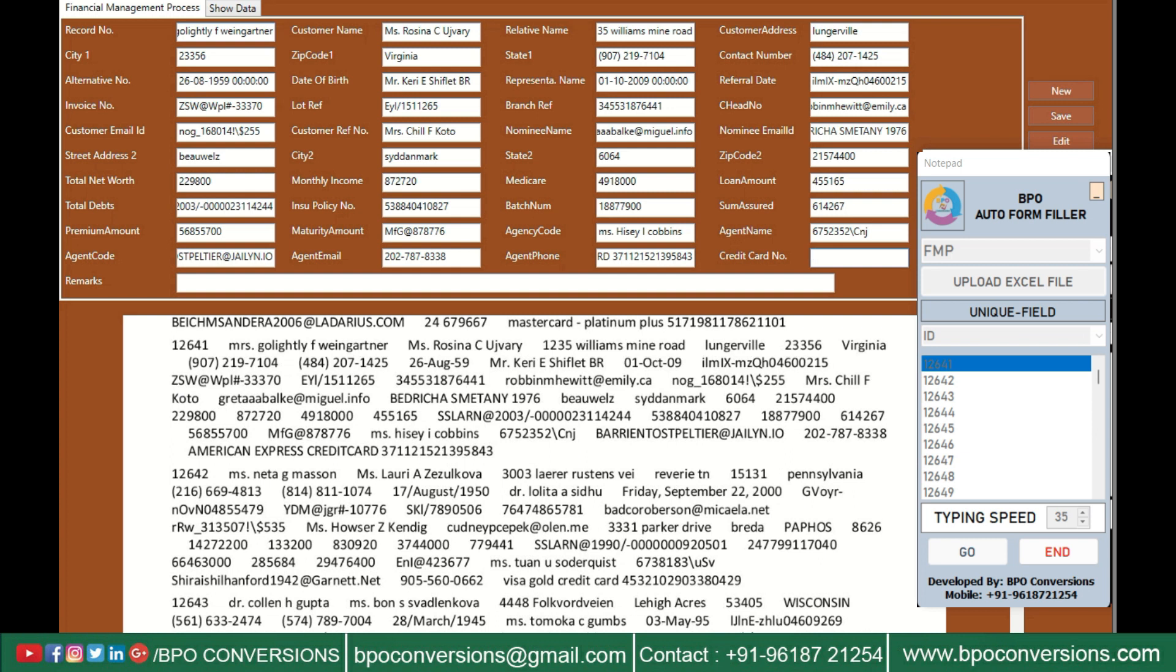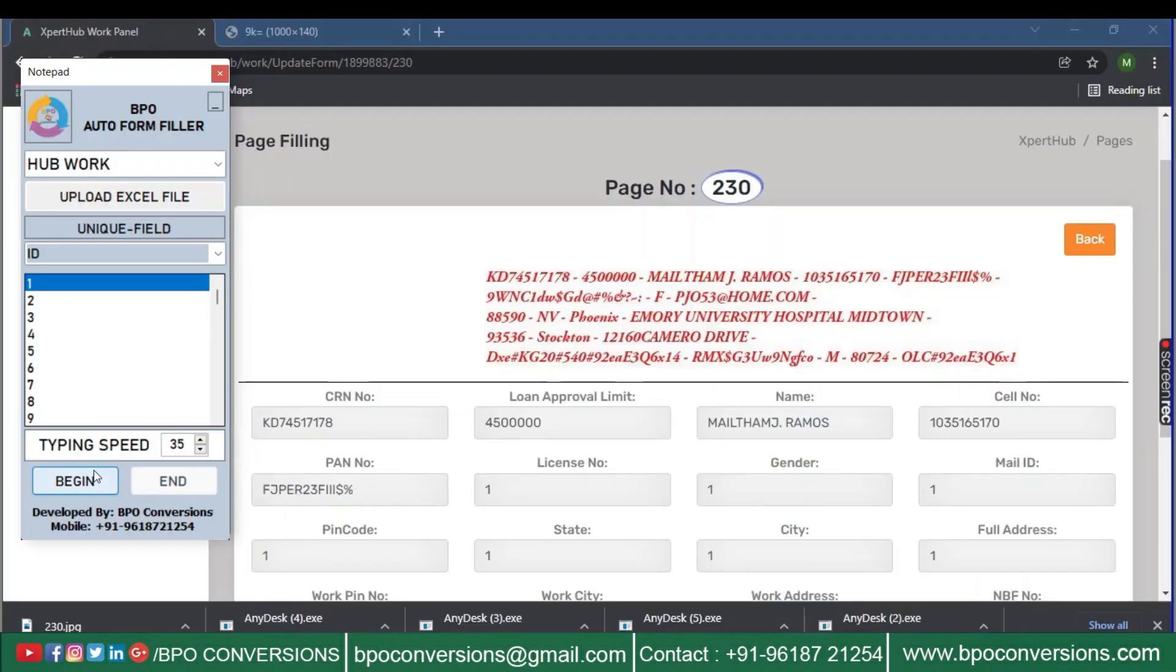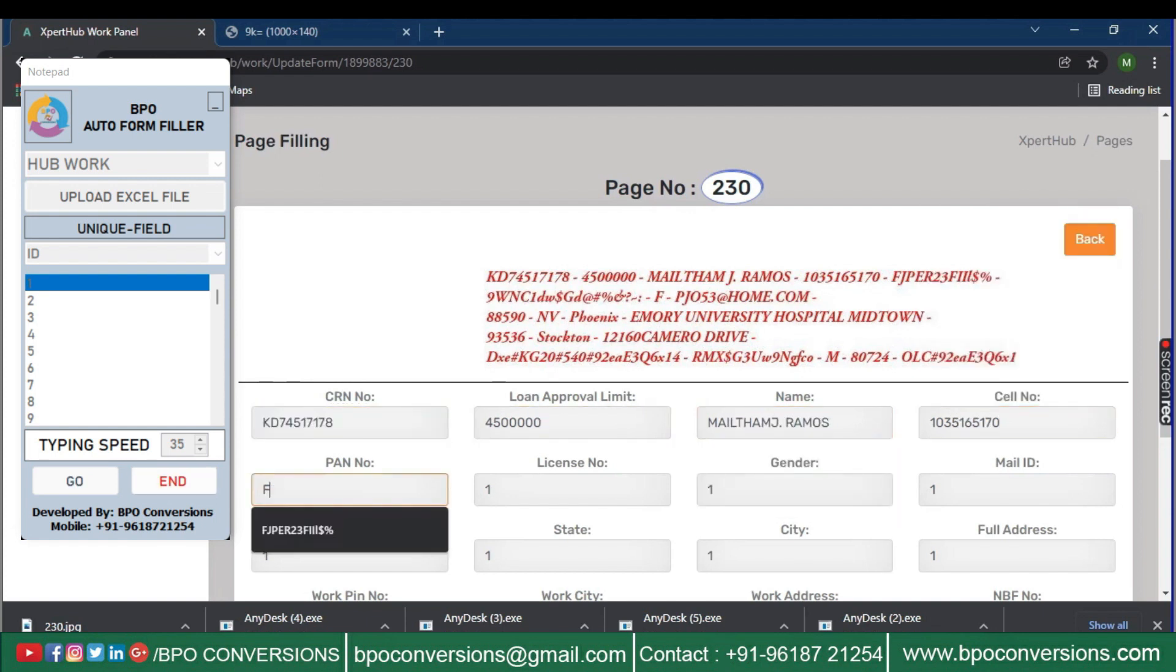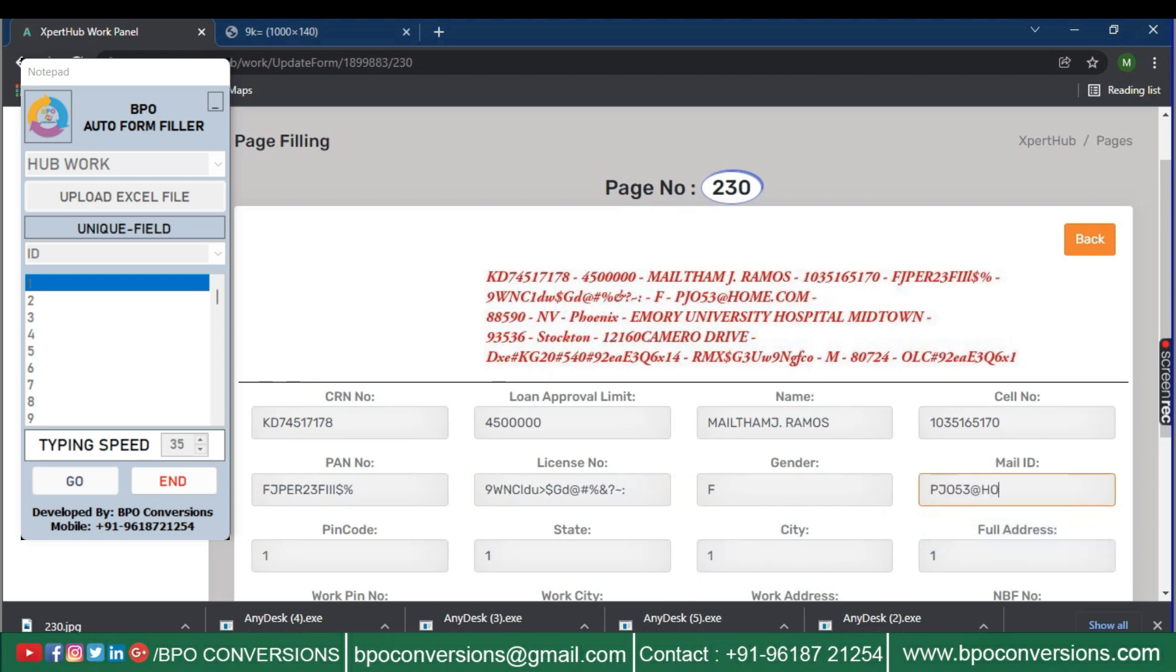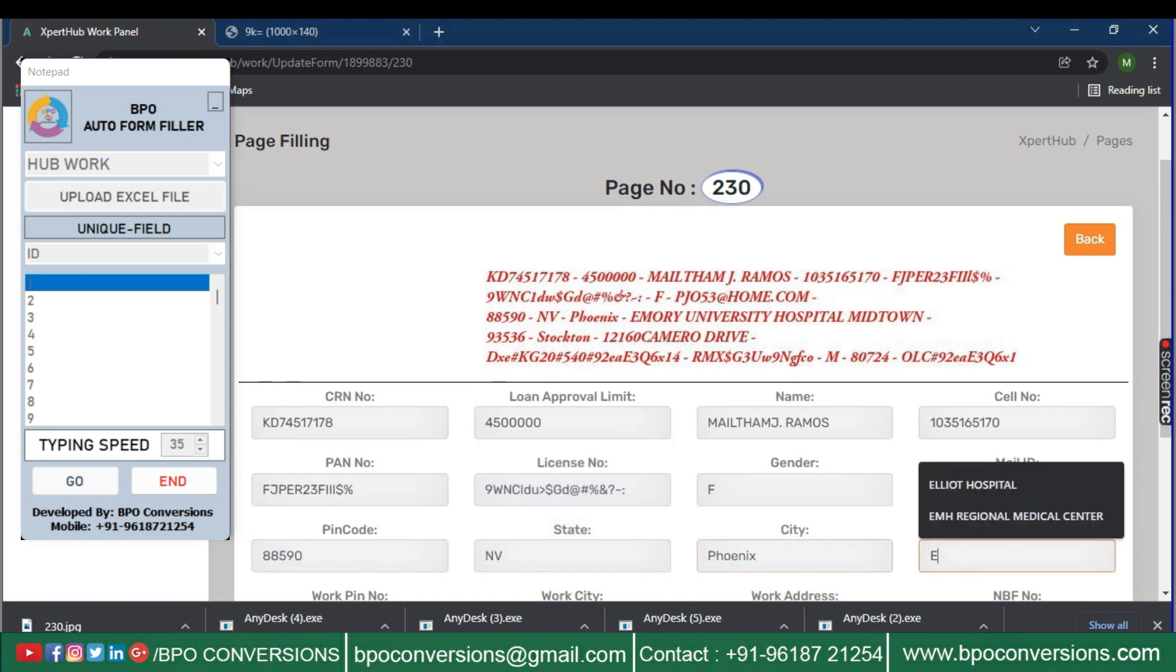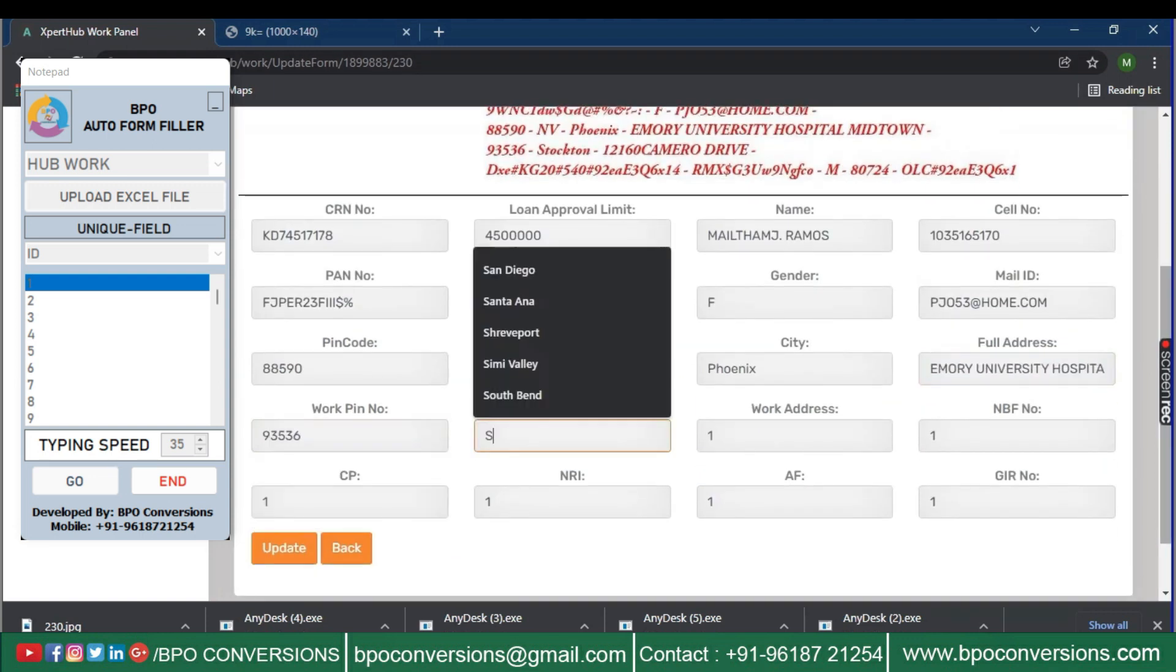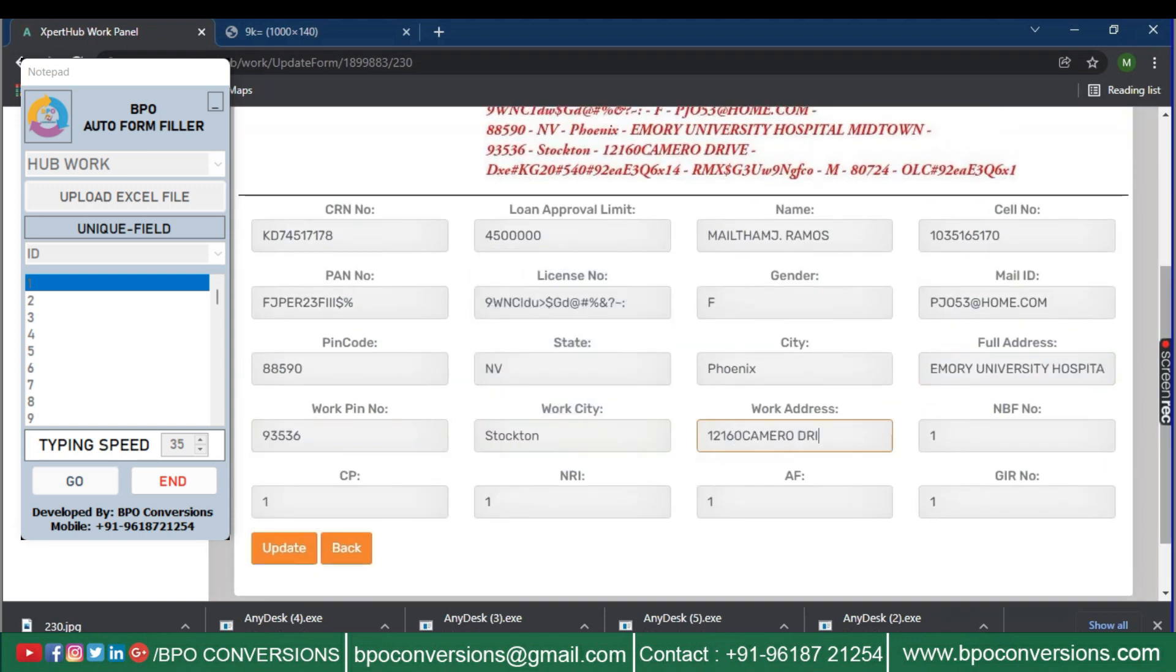Overall, form-filling auto-typing software can save time, improve accuracy, enhance productivity, and provide support for users. We provide convenience and security, making it a valuable tool for both personal and professional use.